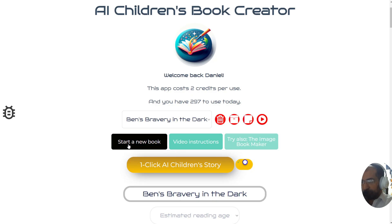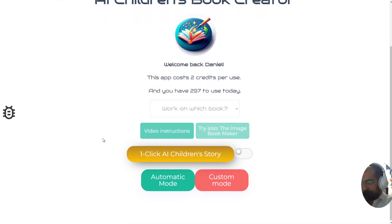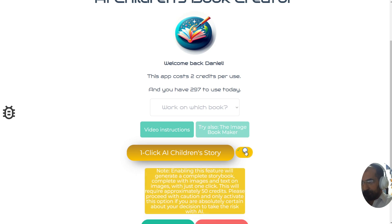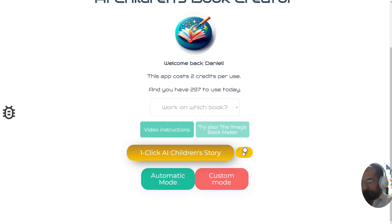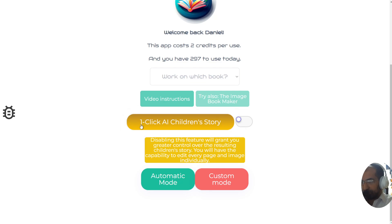Now let's click on 'Start a New Book' to see all of the options. We have two new options available: the automatic mode and the custom mode. If you enable the one-click feature, it says it will generate a complete storybook — complete with images and text on the images — with just one click. This will require approximately 50 credits. If you switch this off and click the button, it only generates the storyline, not the images.